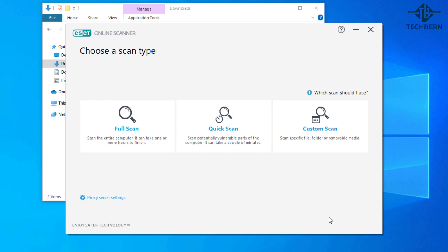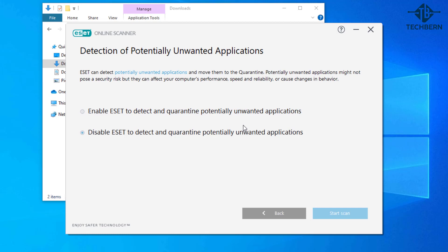You should do a full scan of your computer but for the demo I'll select quick scan. The ESET tool can detect potentially unwanted applications and move them to the quarantine.